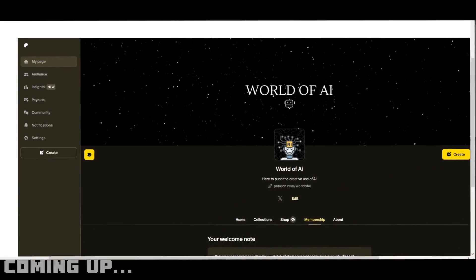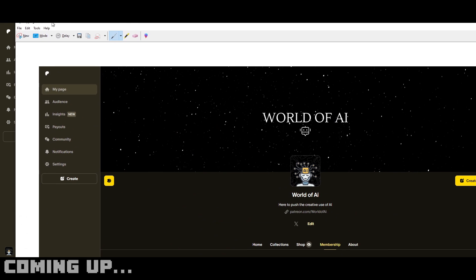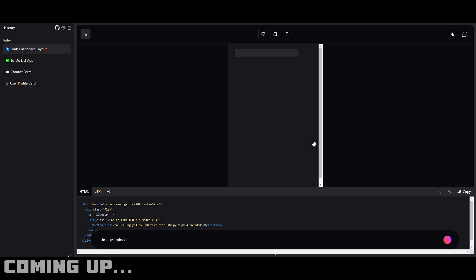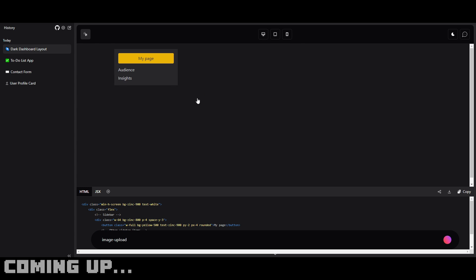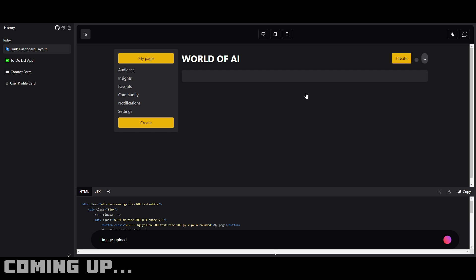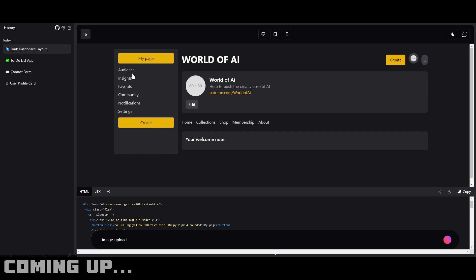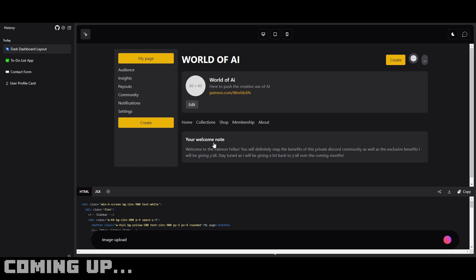I'm going to save a component of this Patreon page and copy this UI to see if this tool can replicate it by creating the buttons as well as the banner. I've now dragged it in and we can see it's slowly working hard to replicate that same Patreon page — the same colors, the same settings, the welcome note. You can configure it afterwards; it's currently swayed to the left but you can align it to the middle.